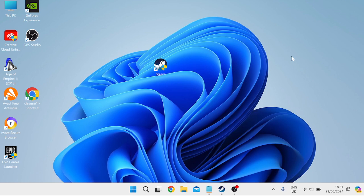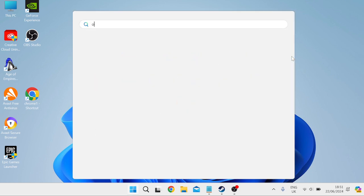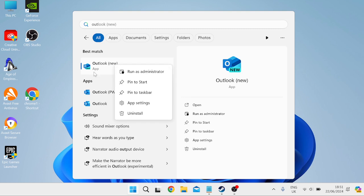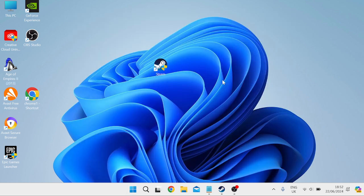The first thing we need to do is come over to our start menu and search for Outlook. Then we can right click on Outlook here and make sure to run as administrator.